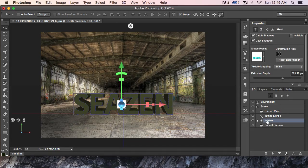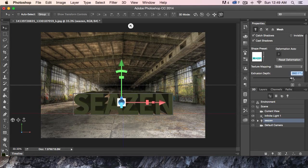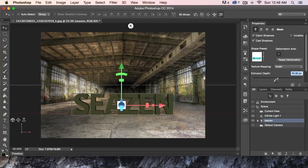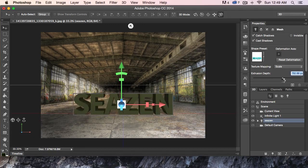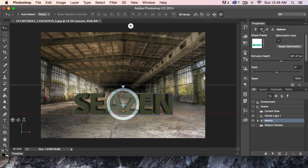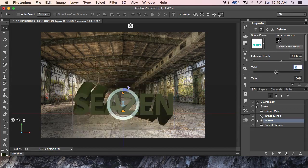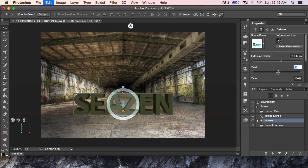I have my 3D object selected and we have an extrusion depth here that we can adjust. I can go into negative numbers and extrude it this way if I want to. These are the mesh properties. I can come over here to the deform properties, and I can twist that extrusion. I'm going to undo that. We can also taper it — bring it way out or way in. I'm going to undo that.